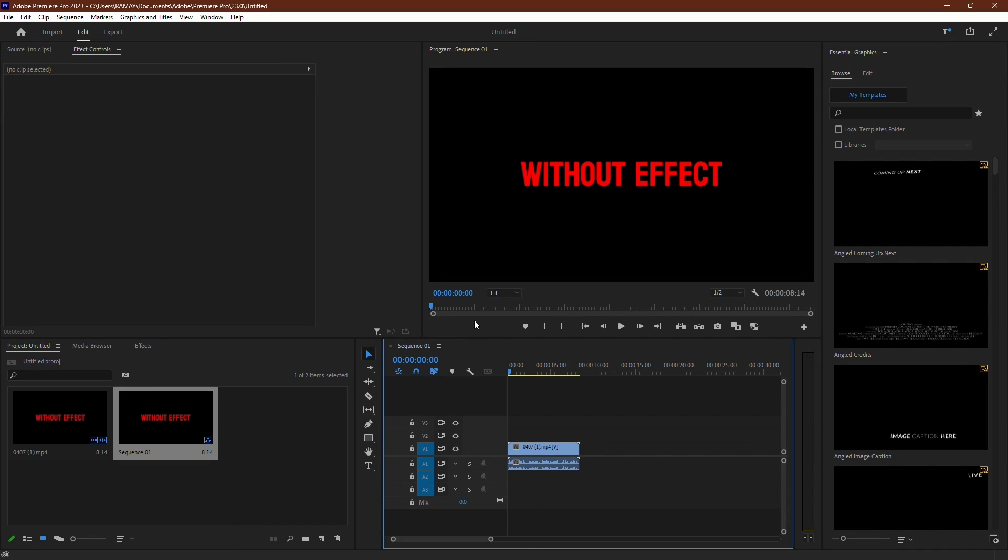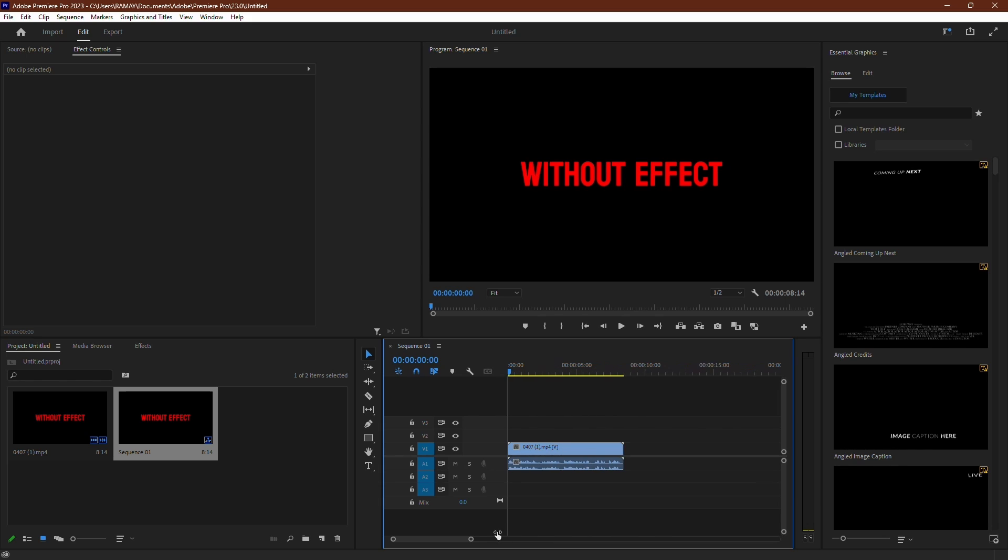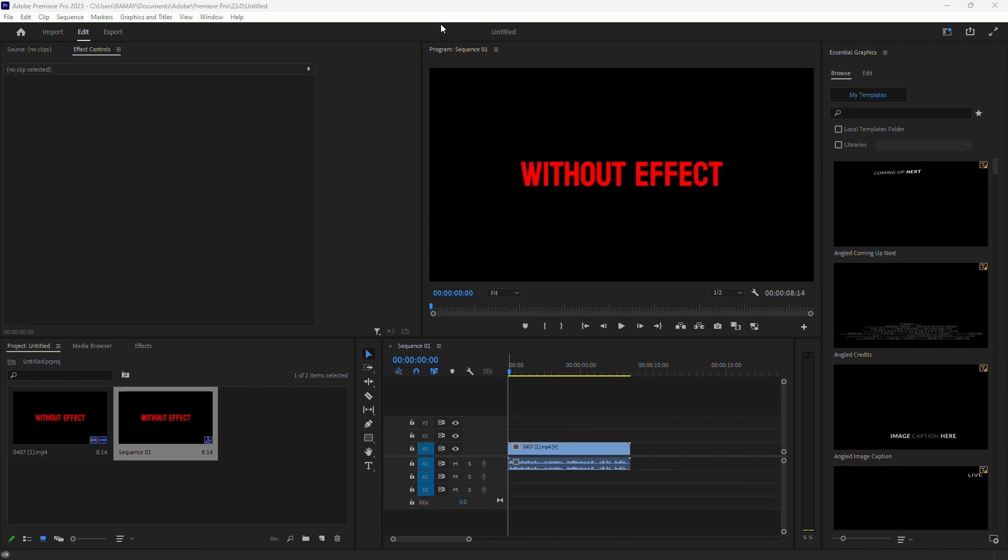Here we are in Premiere Pro, and I'll show you how to remove echo from your audio. First, let's listen to a sample of audio with echo, and then with the effect applied.